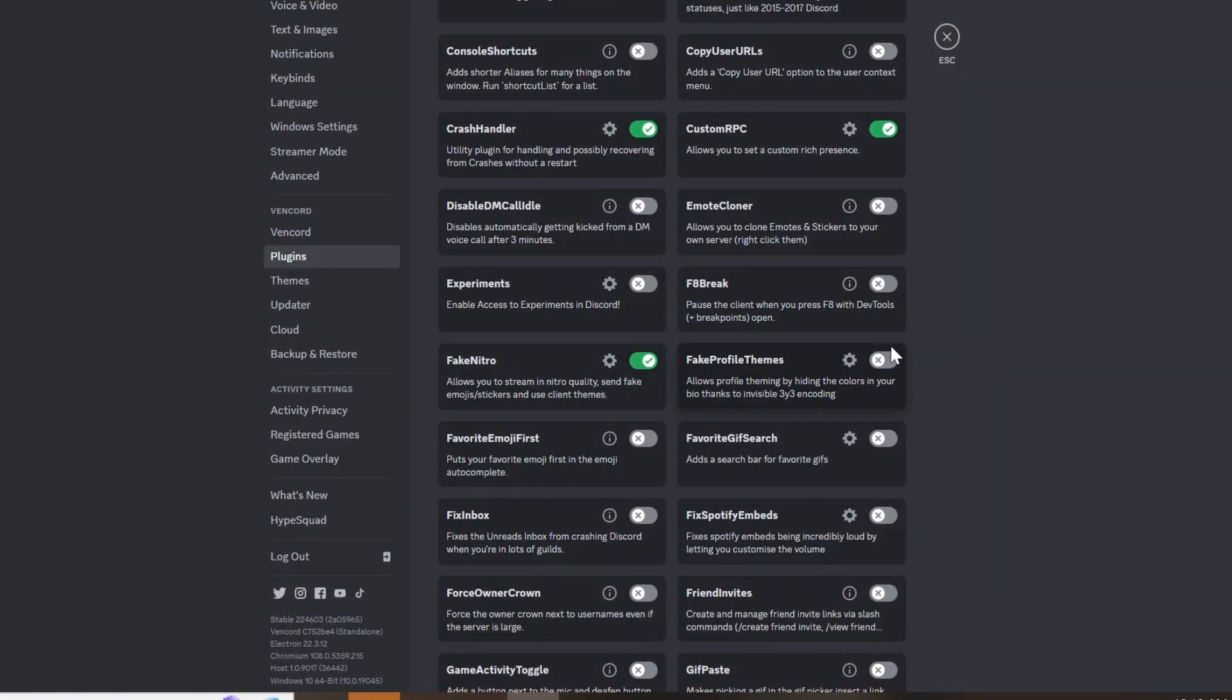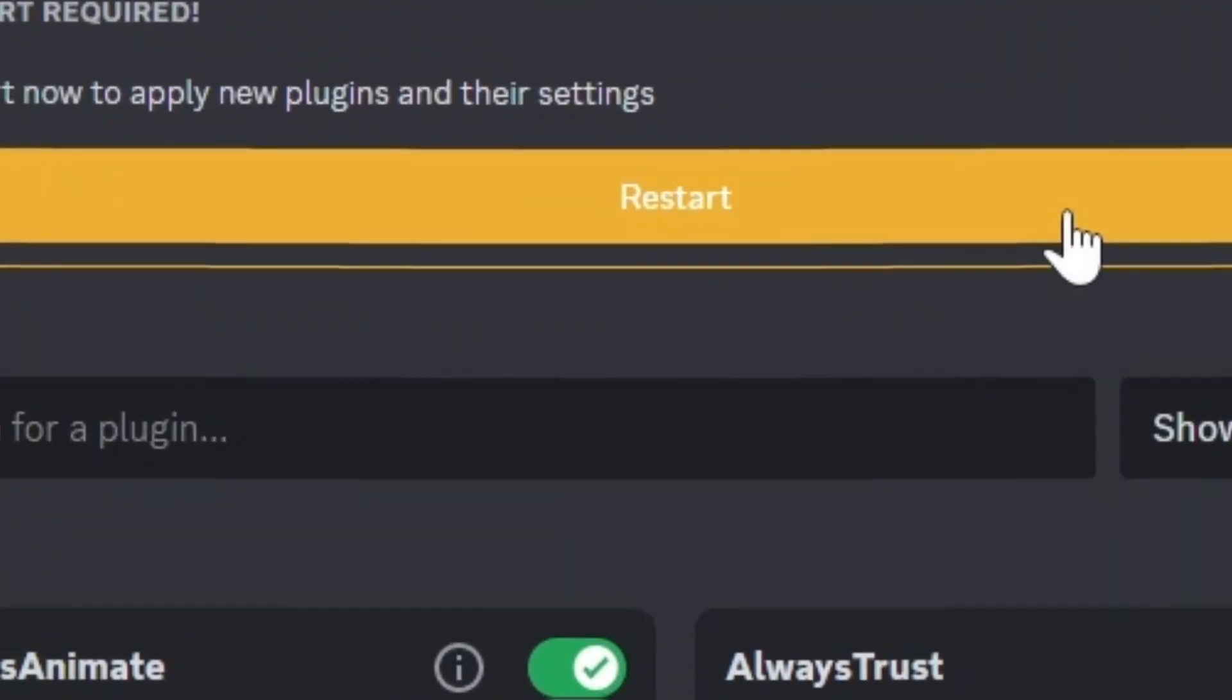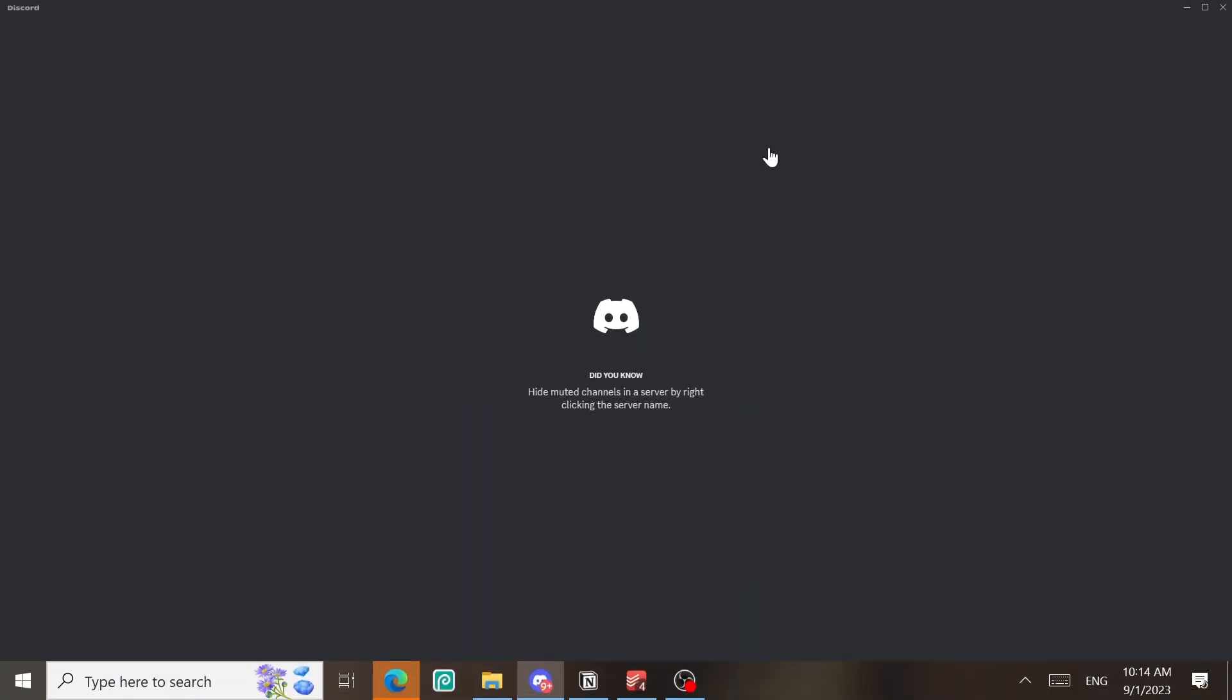After you choose the plugins you need, scroll all the way up, click on restart. Alright, after Discord restarted,